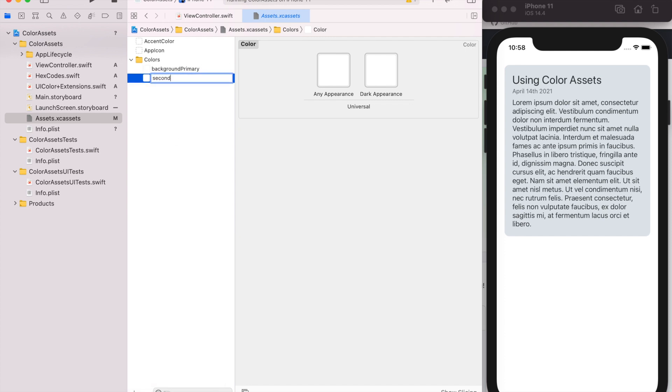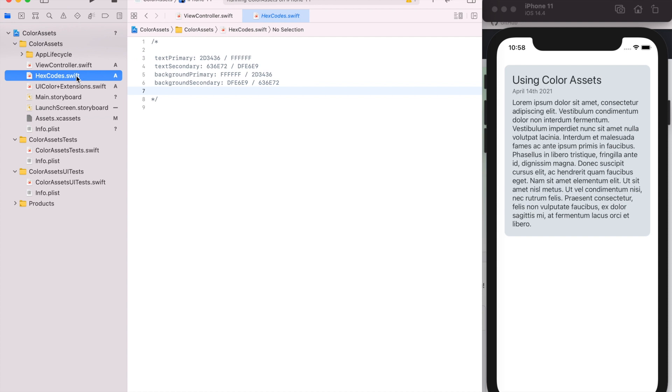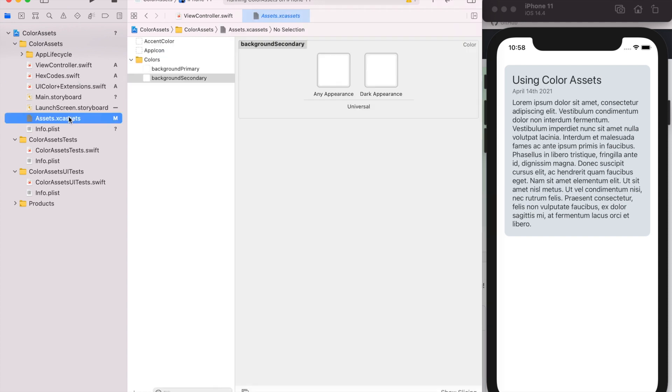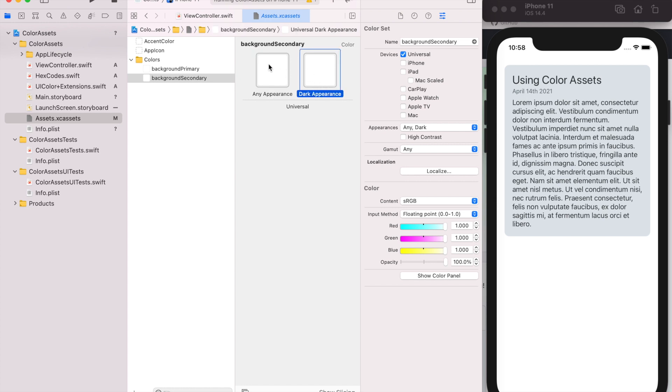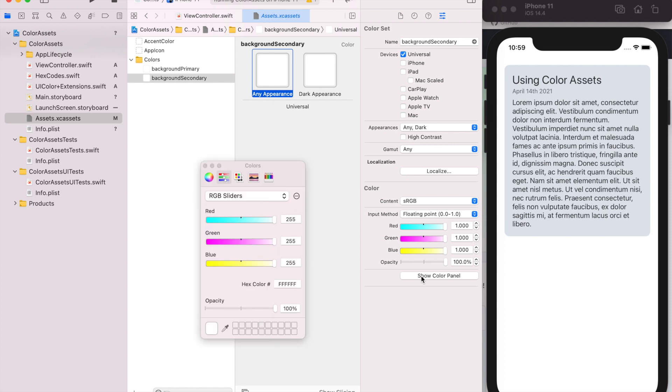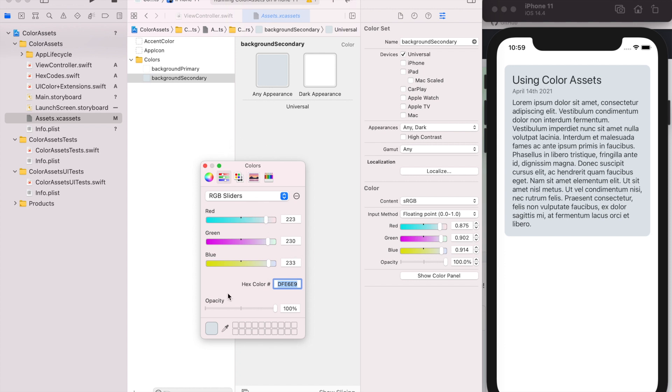So we'll do background secondary, which is this gray color. So I have a little file with all these colors, so background secondary is this hex. Then to change the color, you click on one of these boxes and then do show color panel, and you could put in the hex value, hit enter, and it'll change. You could use the sliders and use the color picker, however you want to do it, but I just have hex values.